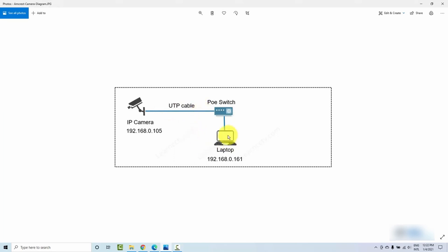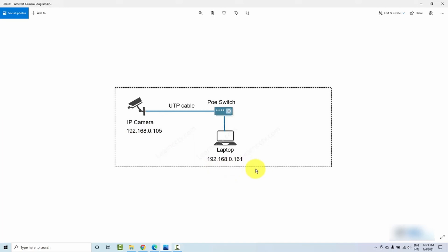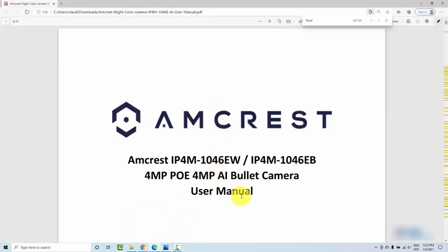My laptop is also connected to the POE switch on a non-POE port, because the switch has both POE and non-POE ports. I connect the camera to the POE port. The IP I want for my camera is 192.168.0.105 — it's not using that IP yet because it comes with a different default. My network starts with 192.168.0.something, and my laptop is currently at 192.168.0.161. Another important thing is documentation — I downloaded the Amcrest manual from their website, which has all the setup and configuration information I need.